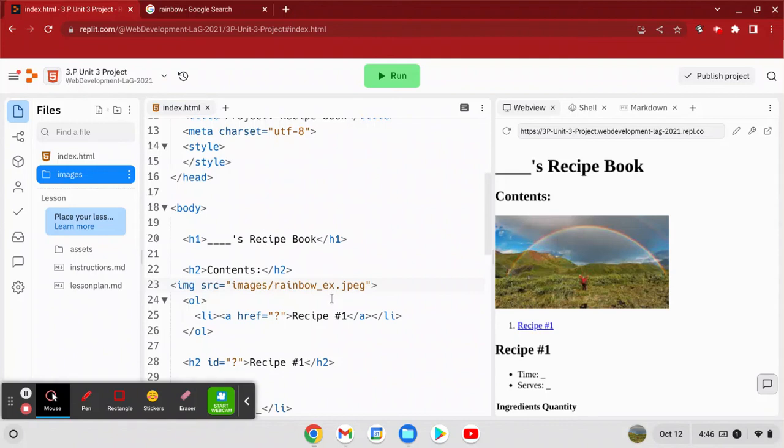Great. So there's an example of how you can add an image folder, upload images to the folder, and then reference those images in your HTML.